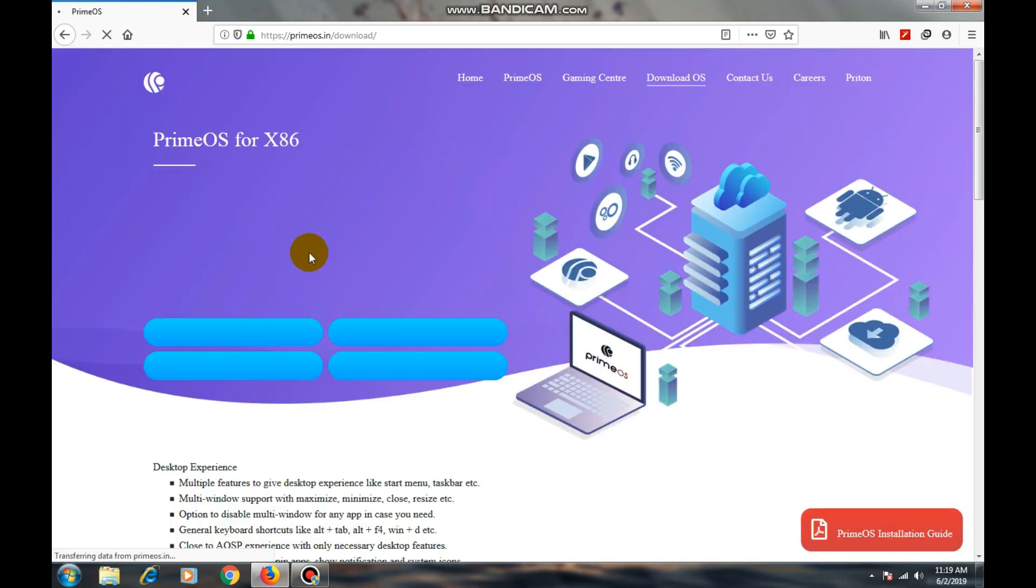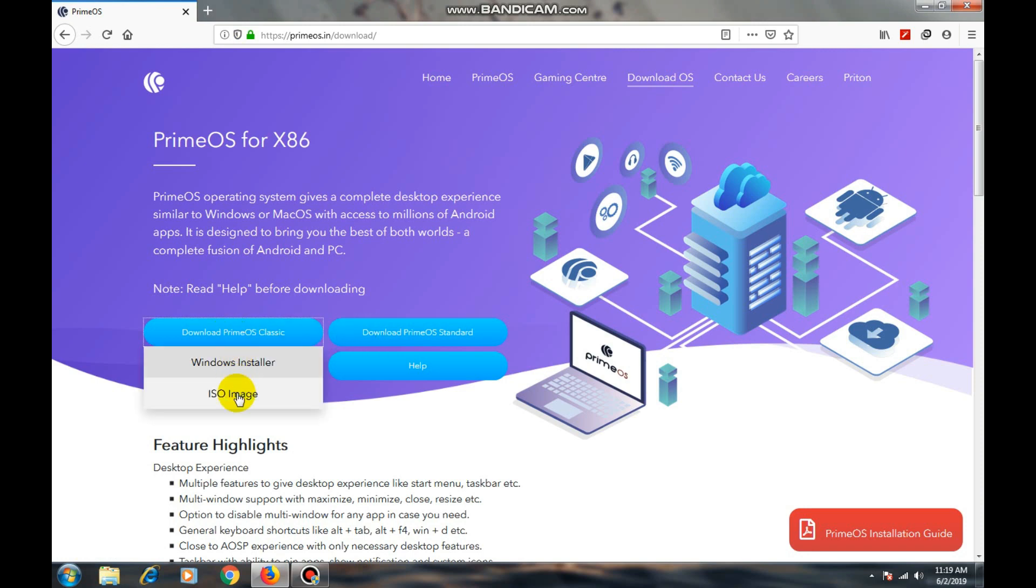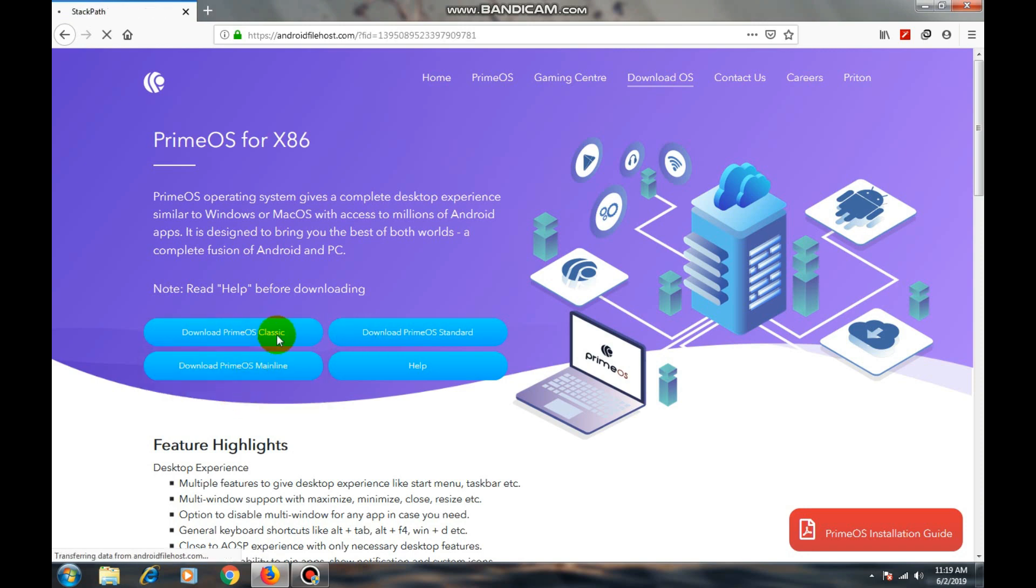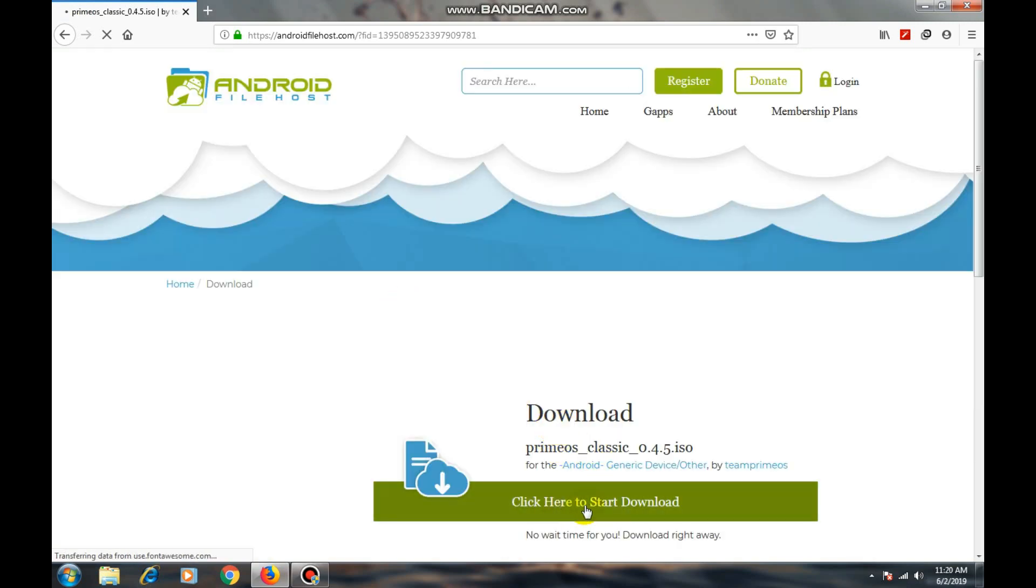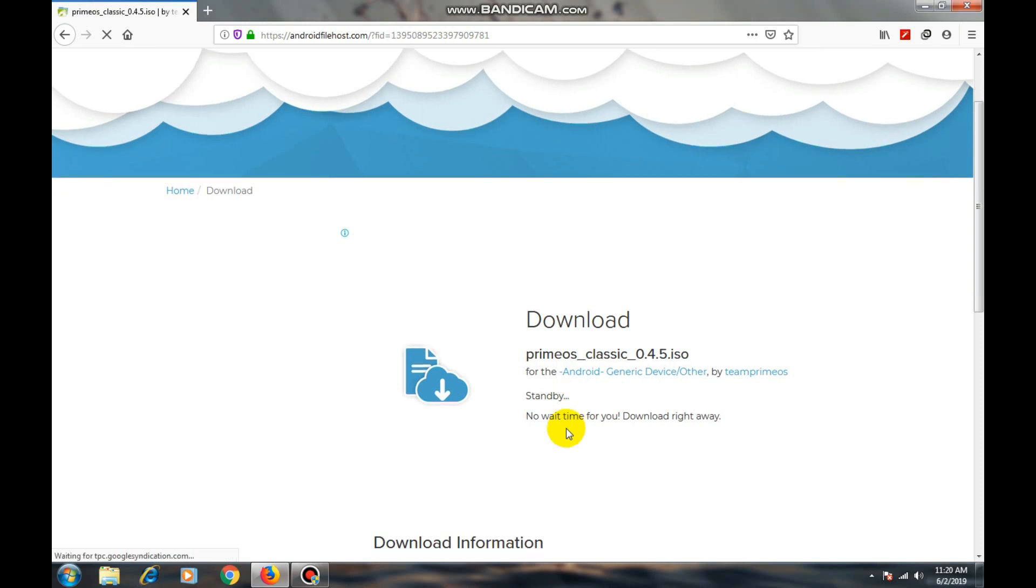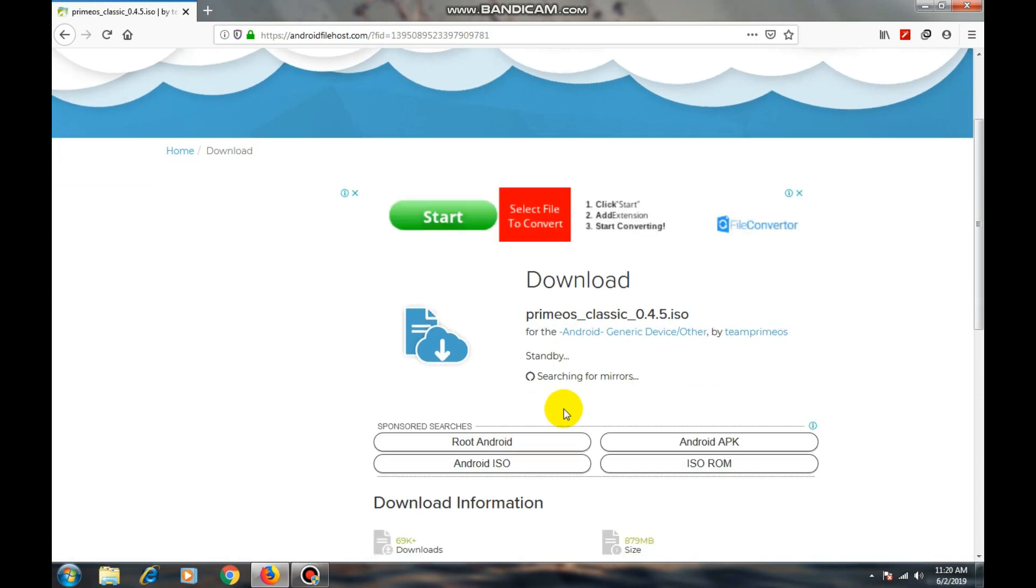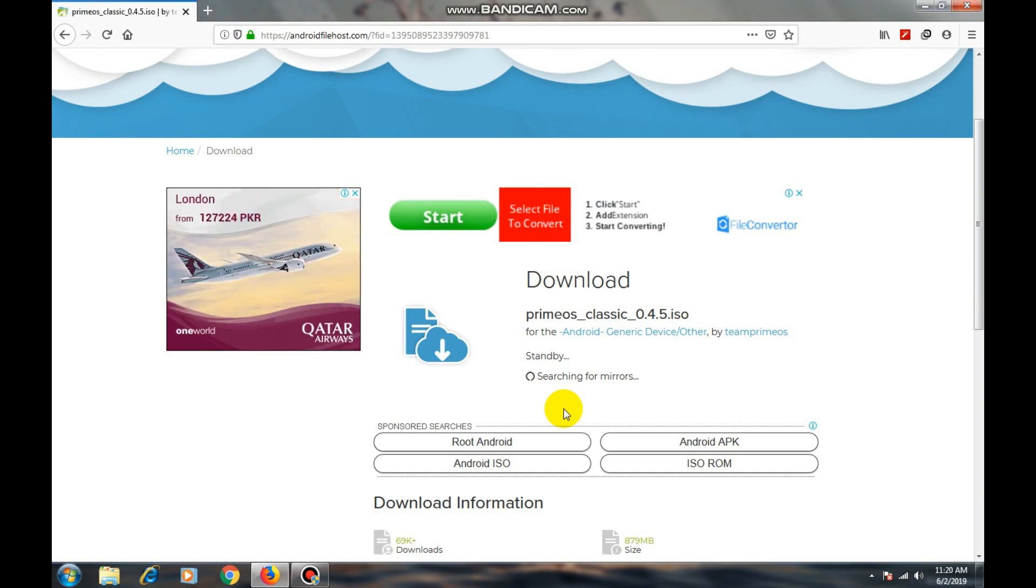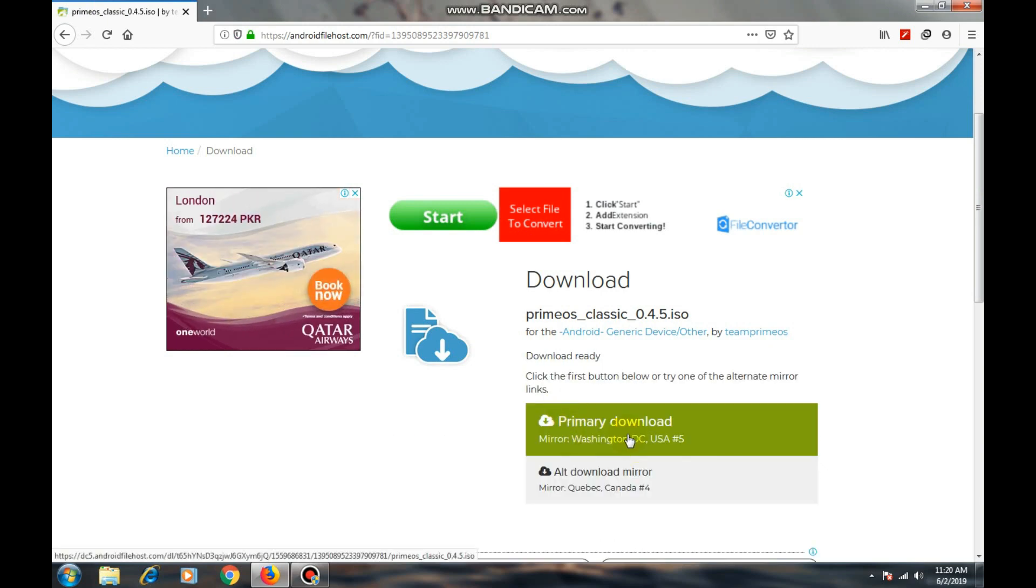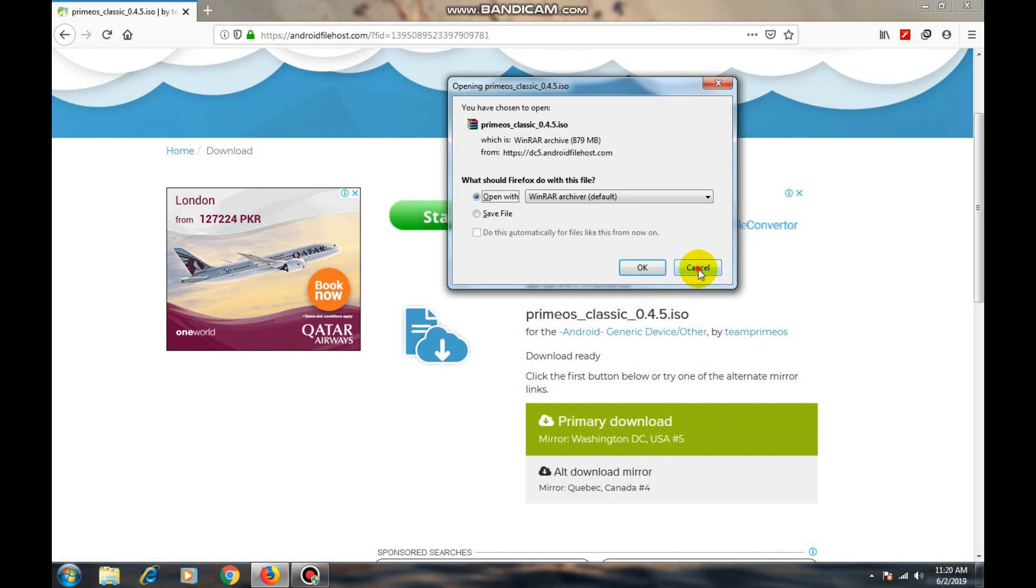Now download the ISO image. Click on primary download. I have already downloaded so I will cancel it.